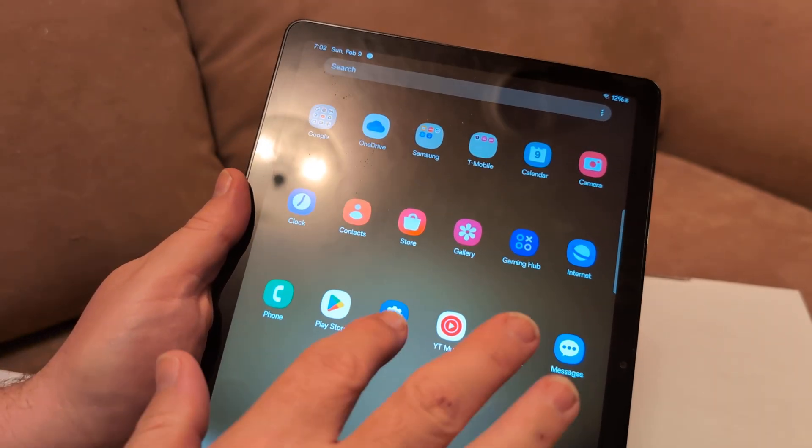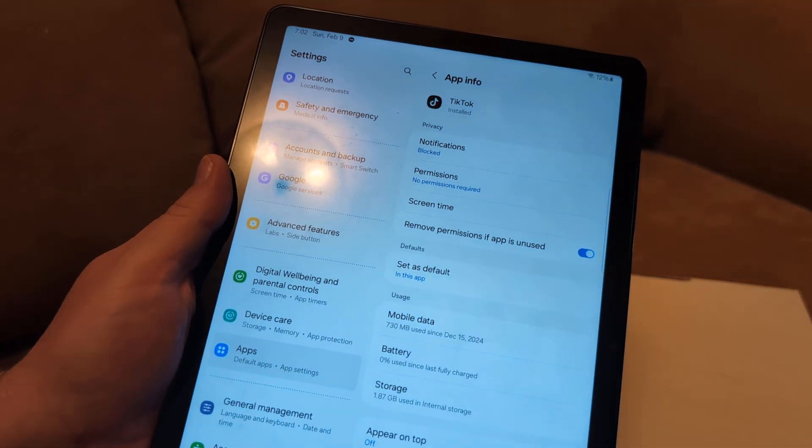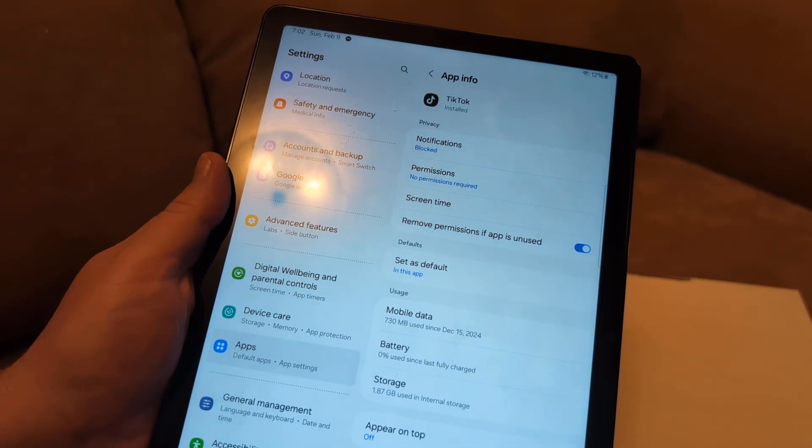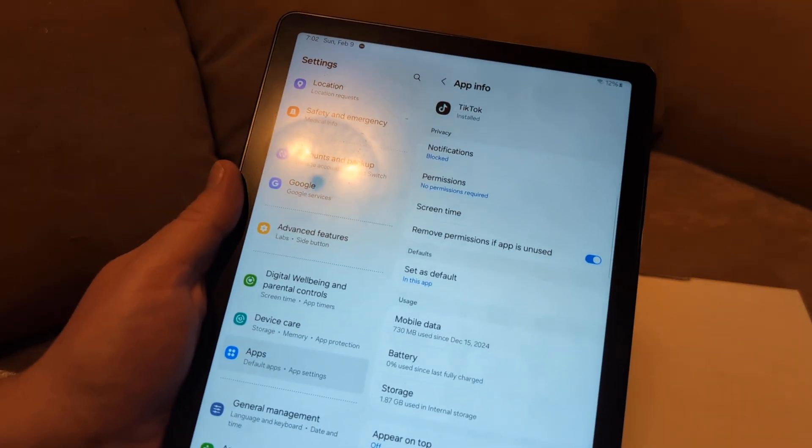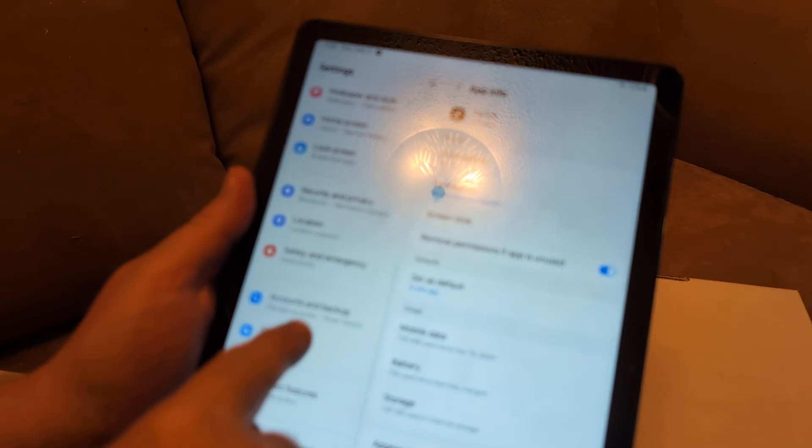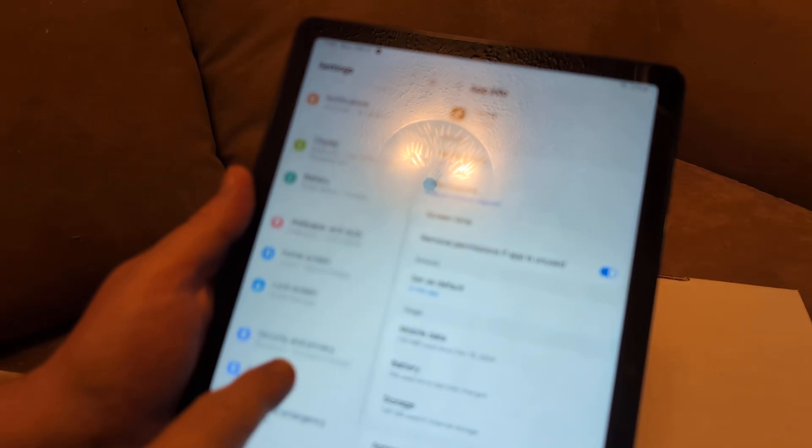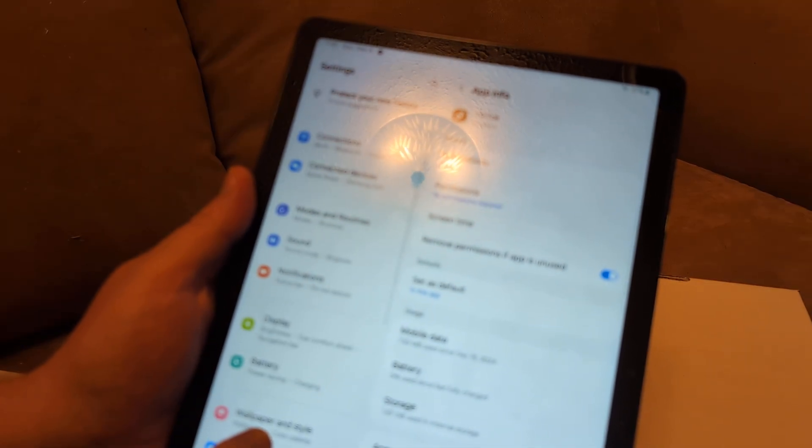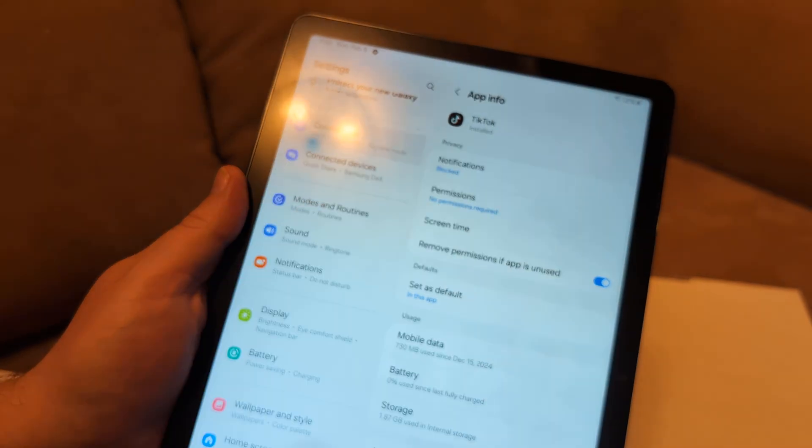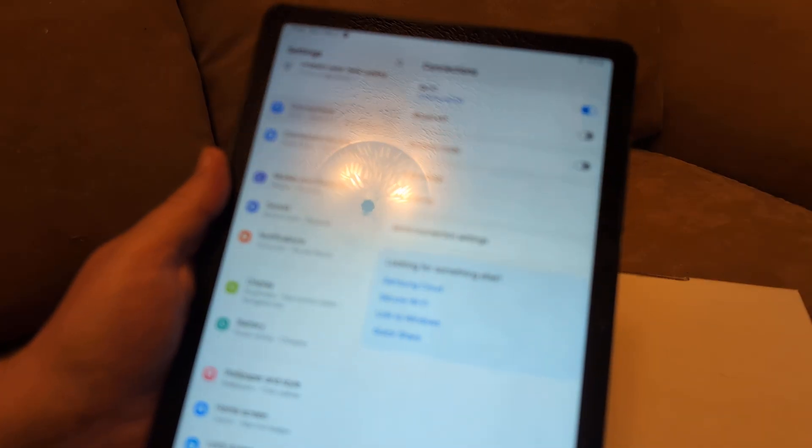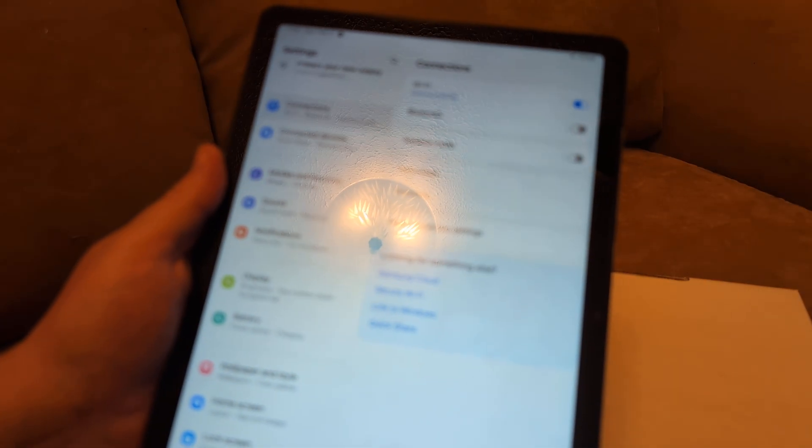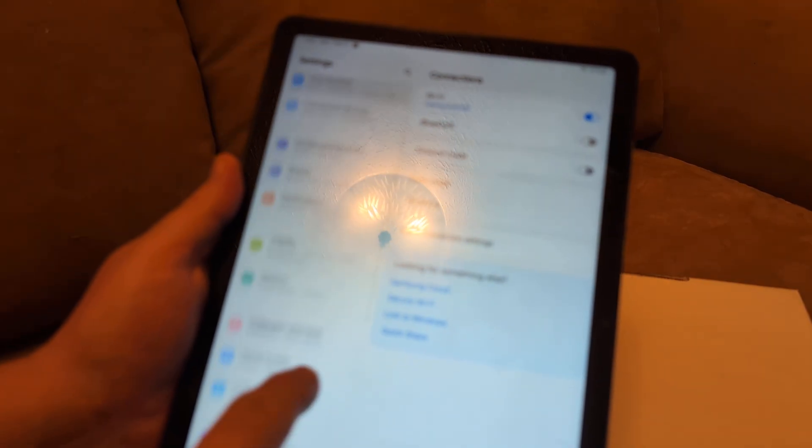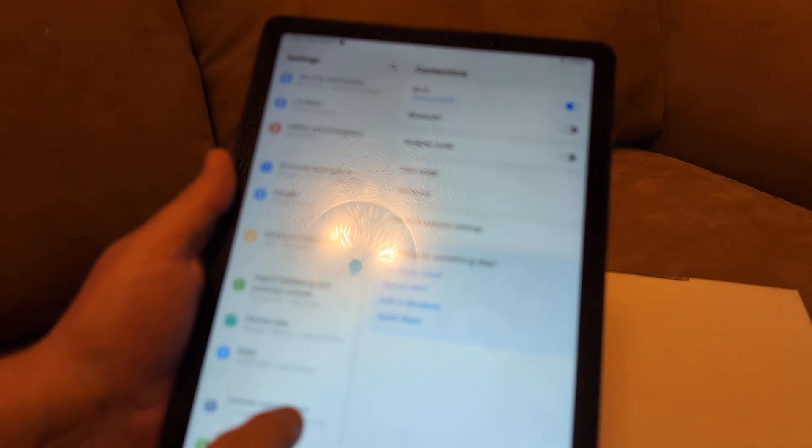Go back to settings. Then I want you to go to network settings. Where are we at? Let's go to connections. From connections—actually I'm wrong—go to general management right here.